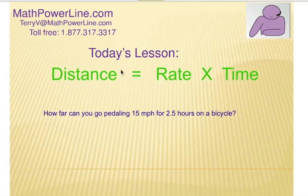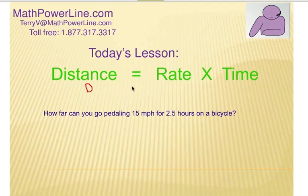First of all, the idea with motion problems is the formula: distance equals rate times time. We're going to need to be consistent with this. We'll use D as the distance traveled, which is miles, feet, inches — whatever we're measuring it in. Rate, of course, is the speed and we'll call that R, and time is T.